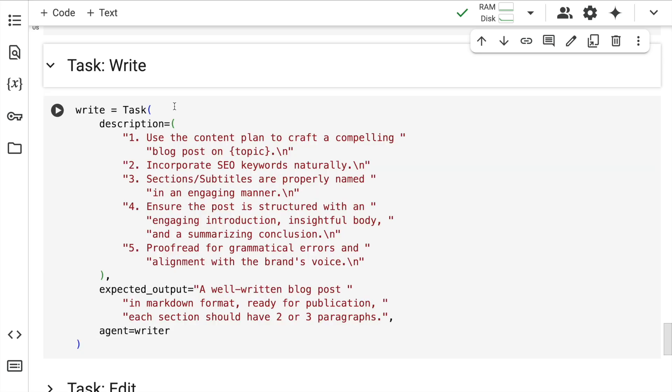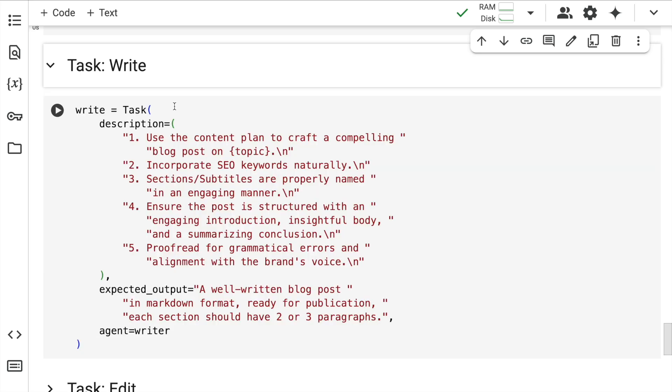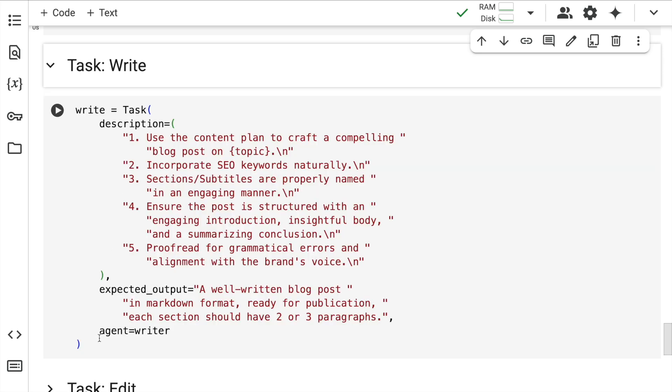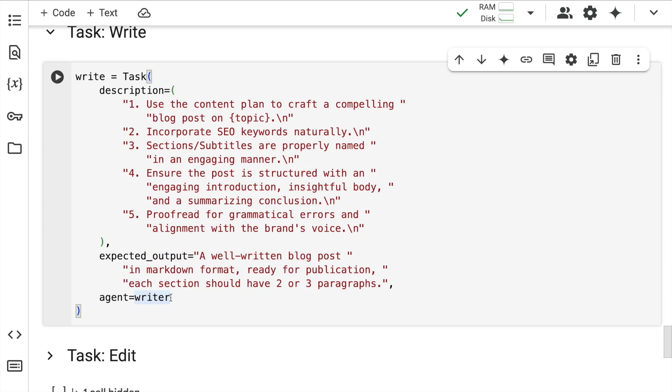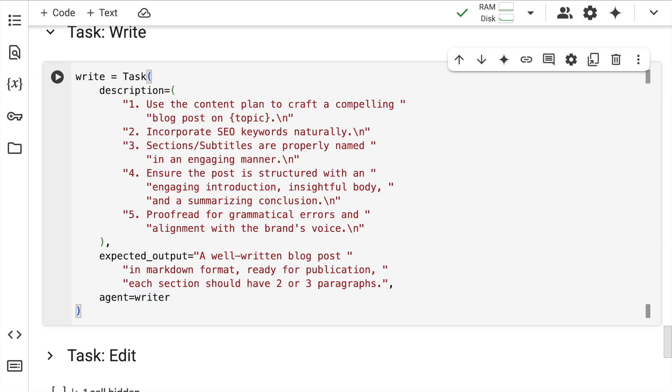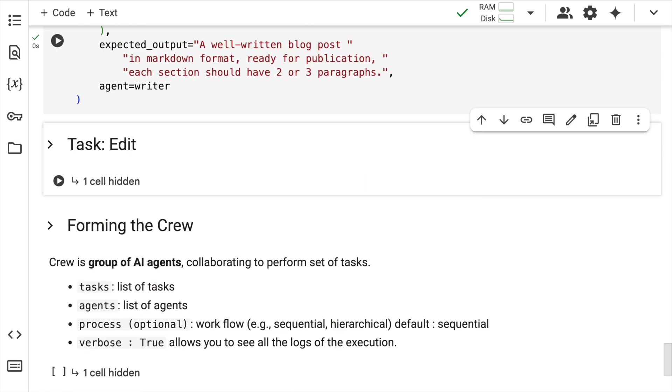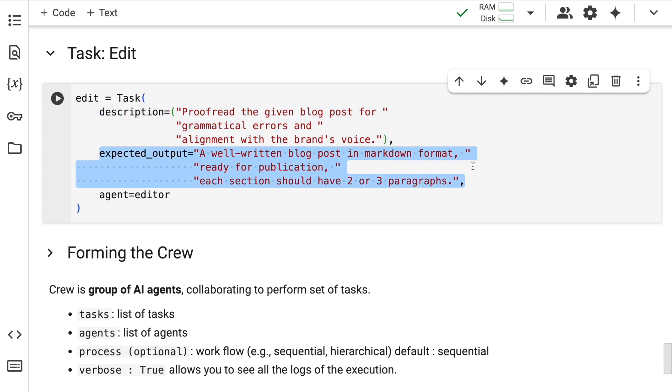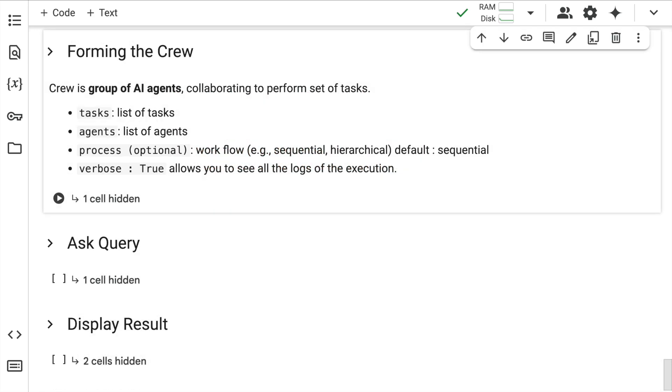Similarly, I have my writing task, which is where my writer agent comes into picture. So I run this cell as well. Finally, I have my edit task where I provide a description, expected output and the editor as well. I quickly run the cell.